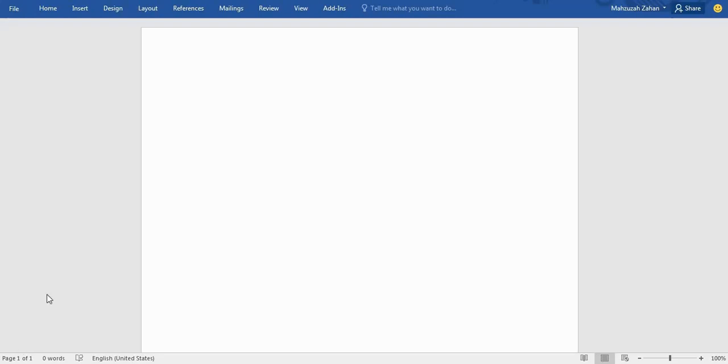To write an equation, first you have to open Microsoft Word, then go to the Insert option.